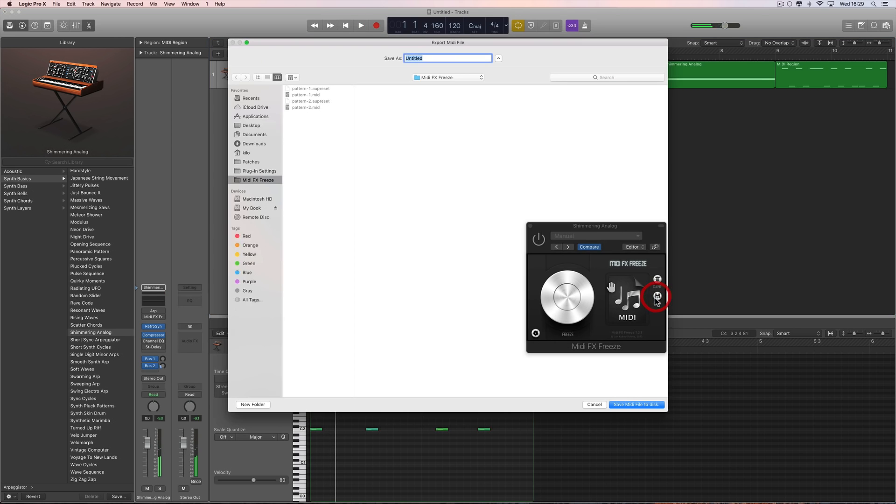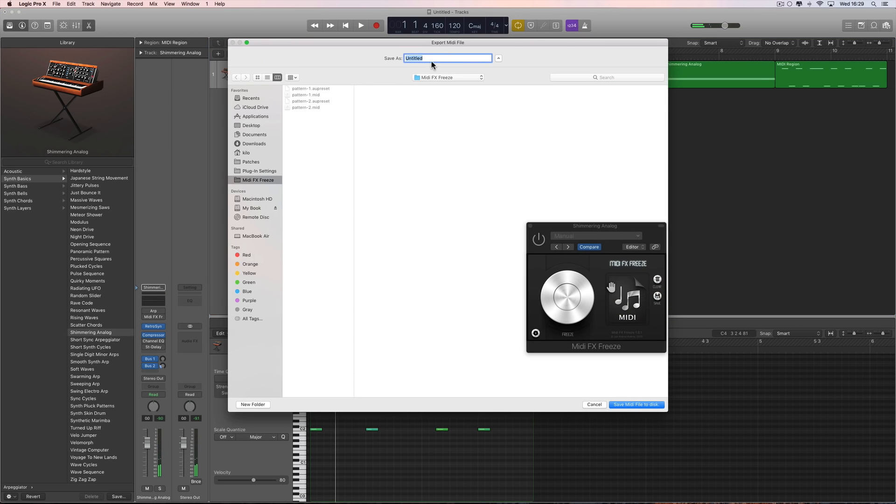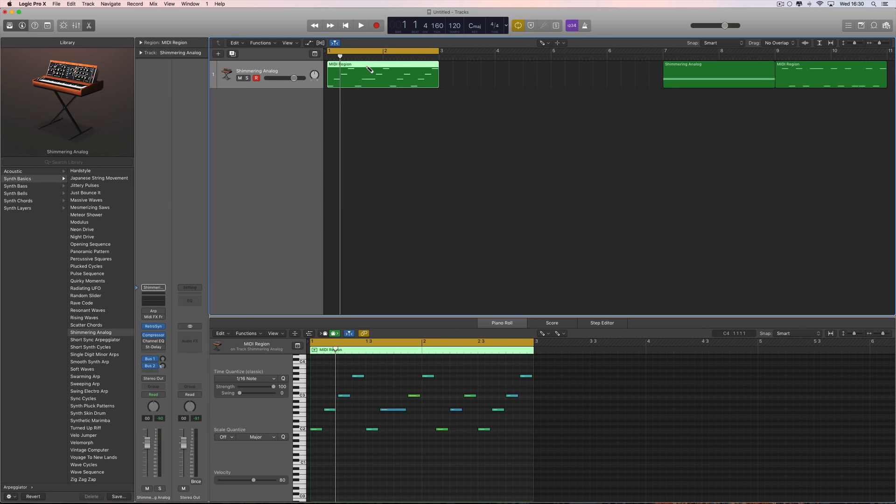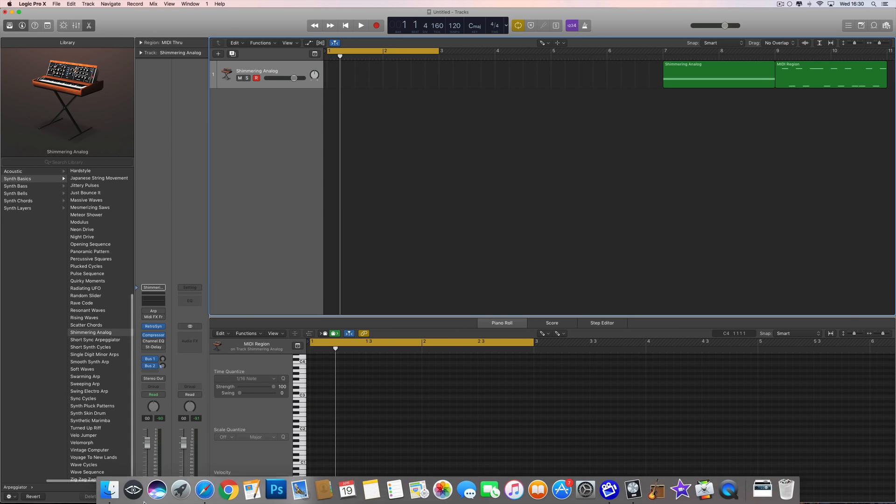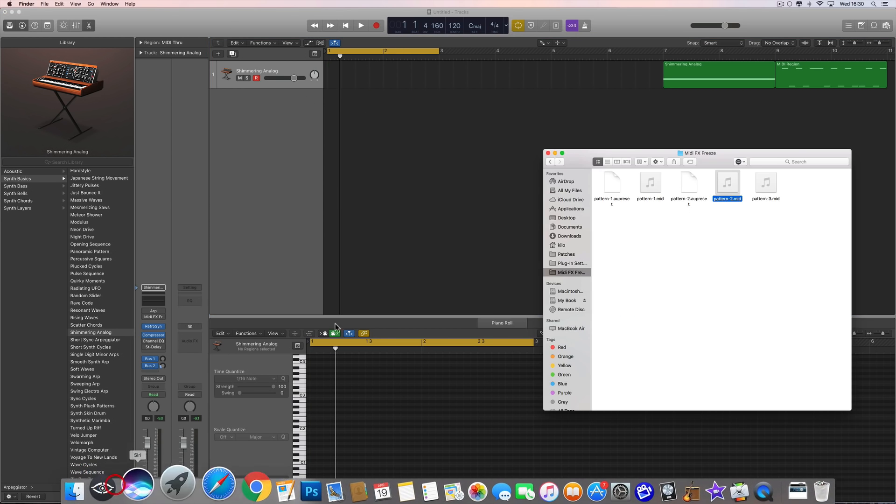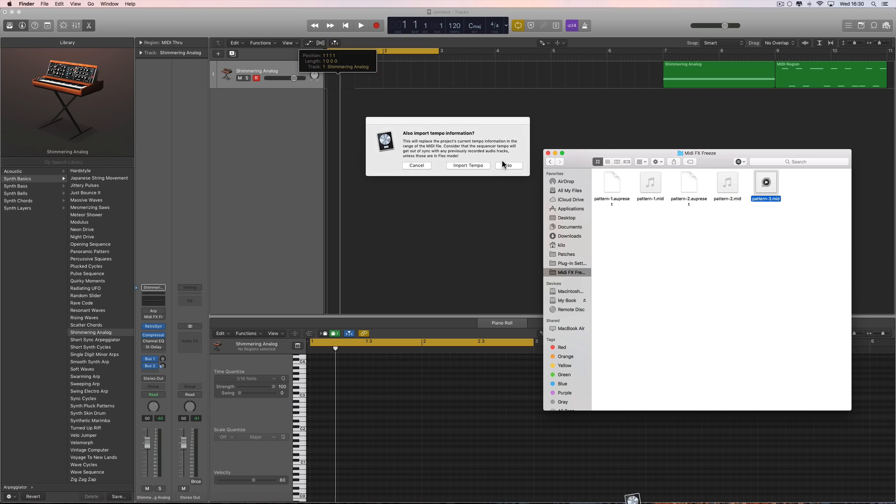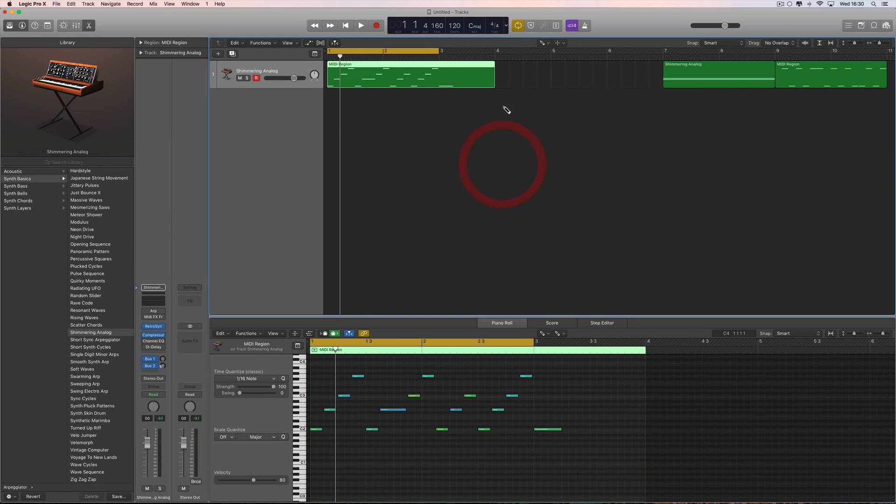I'll save that - let's save it as Pattern Three. It's there, I can now clear it from here, and it's there anytime I need it. Let's delete it from here. It's there anytime I need it - just go to my Finder, go to my shortcut for MIDI Effects Freeze, and there's Pattern Three. Drag it in, I don't need the tempo information. Lovely jubbly.